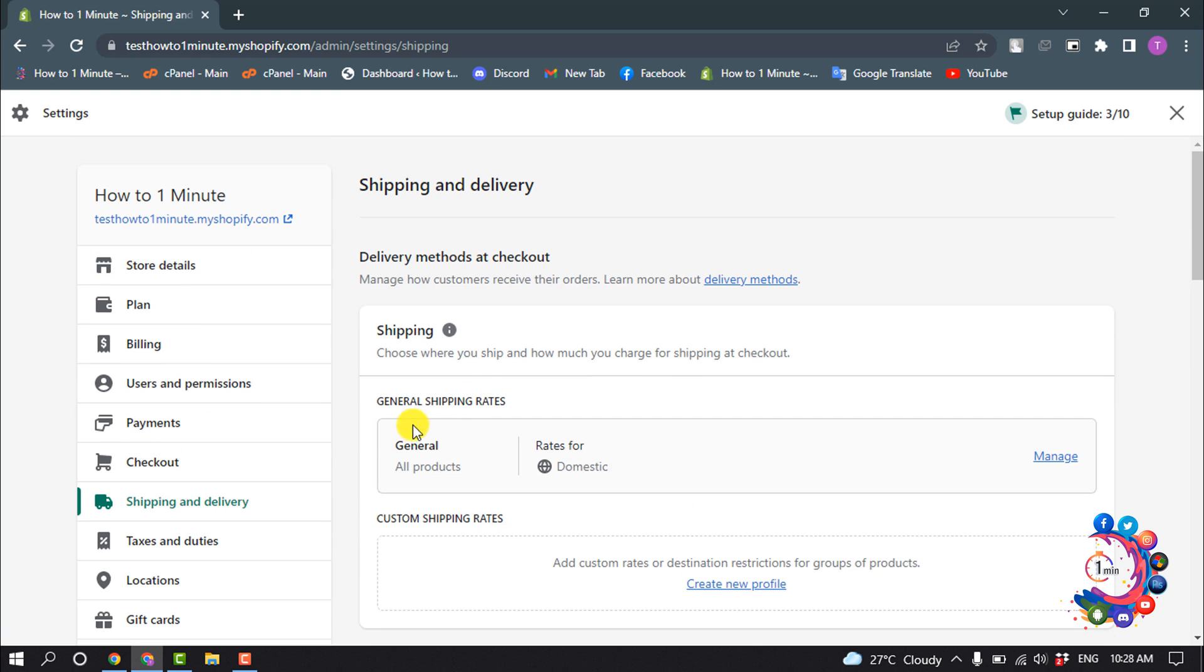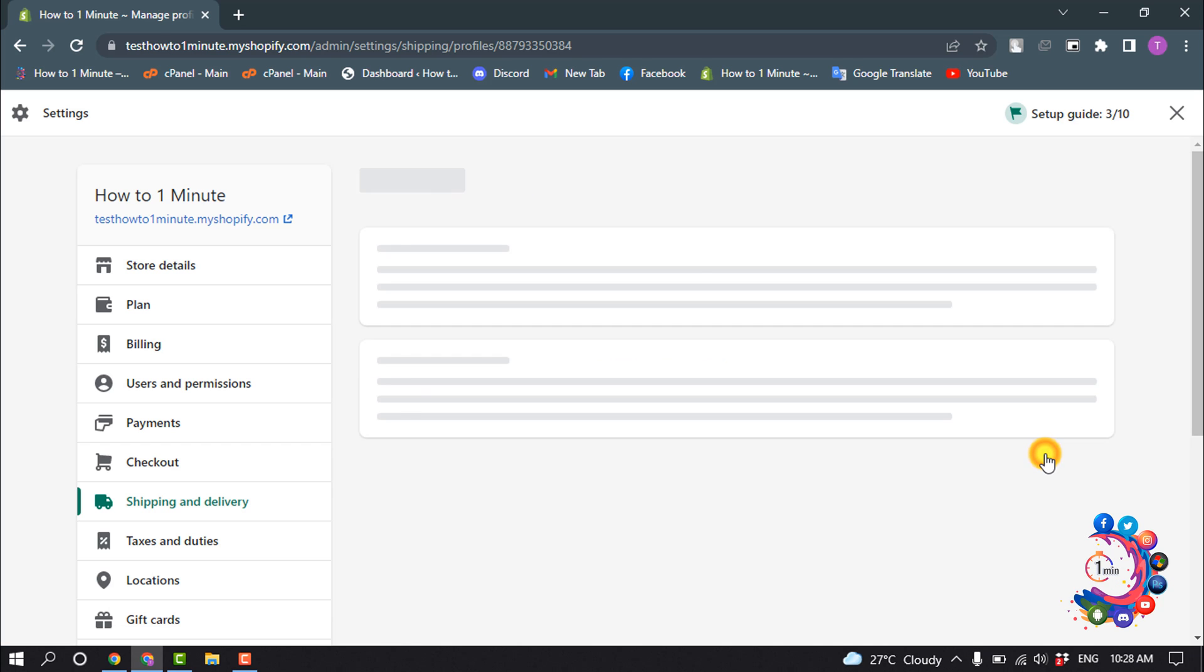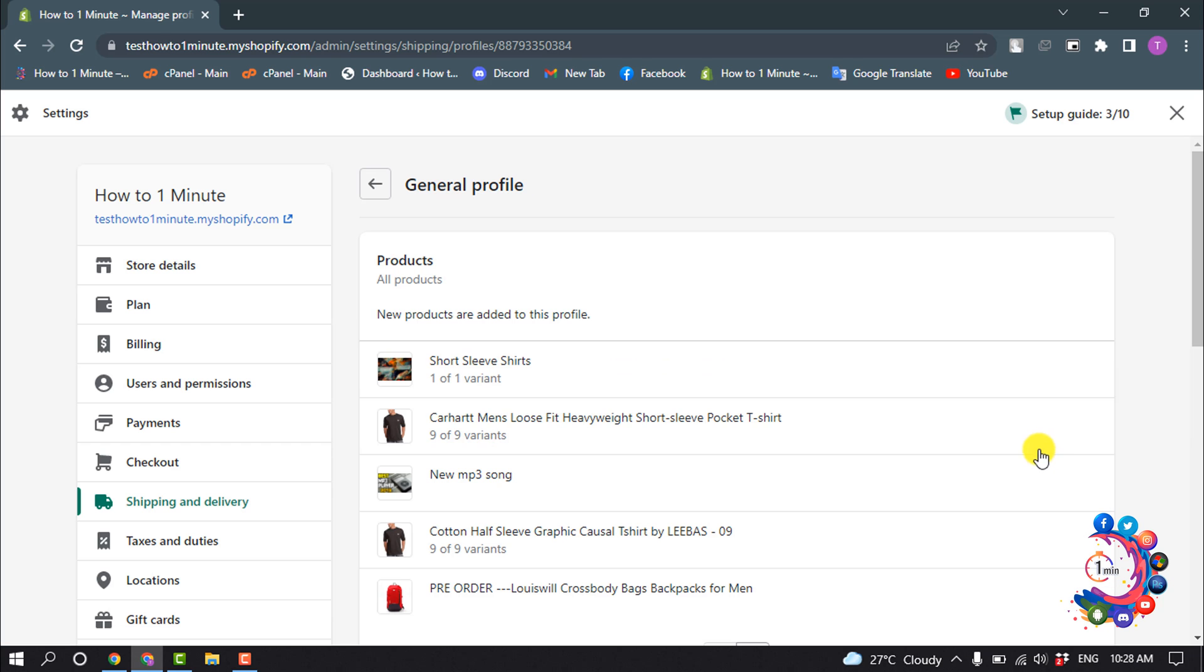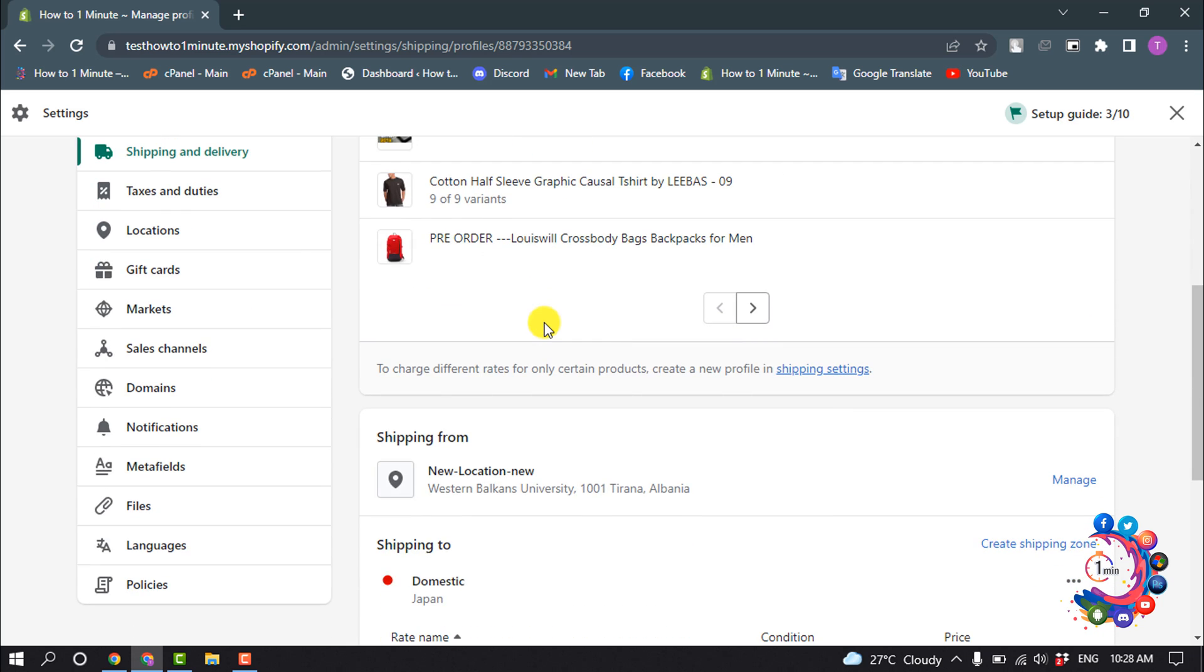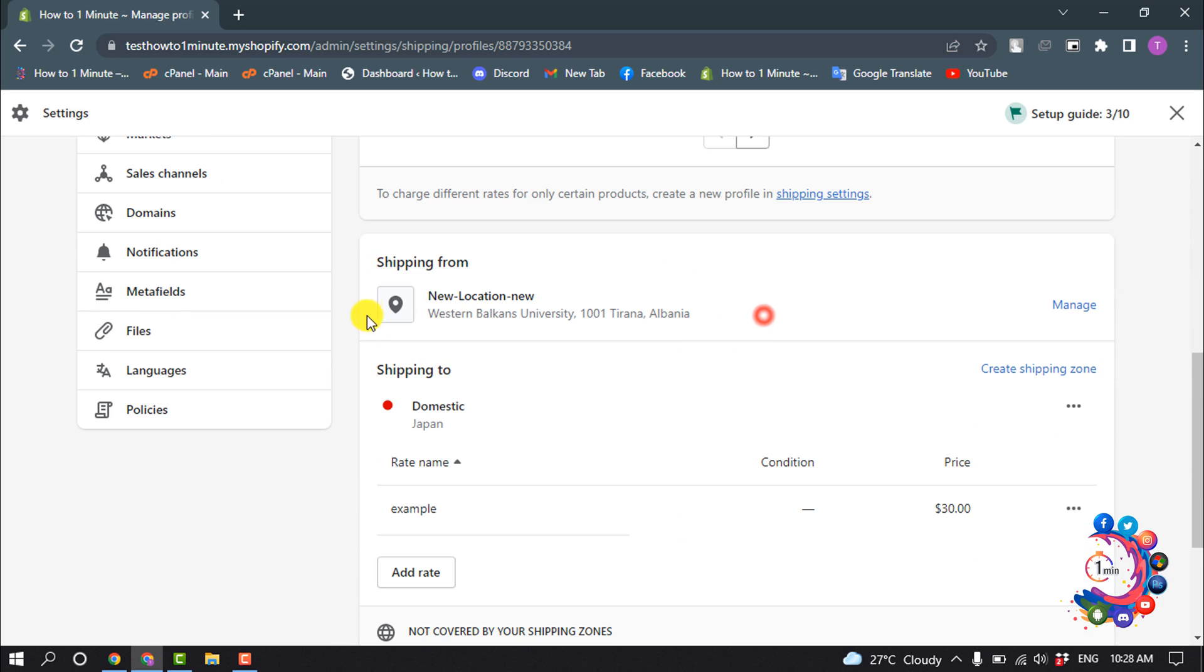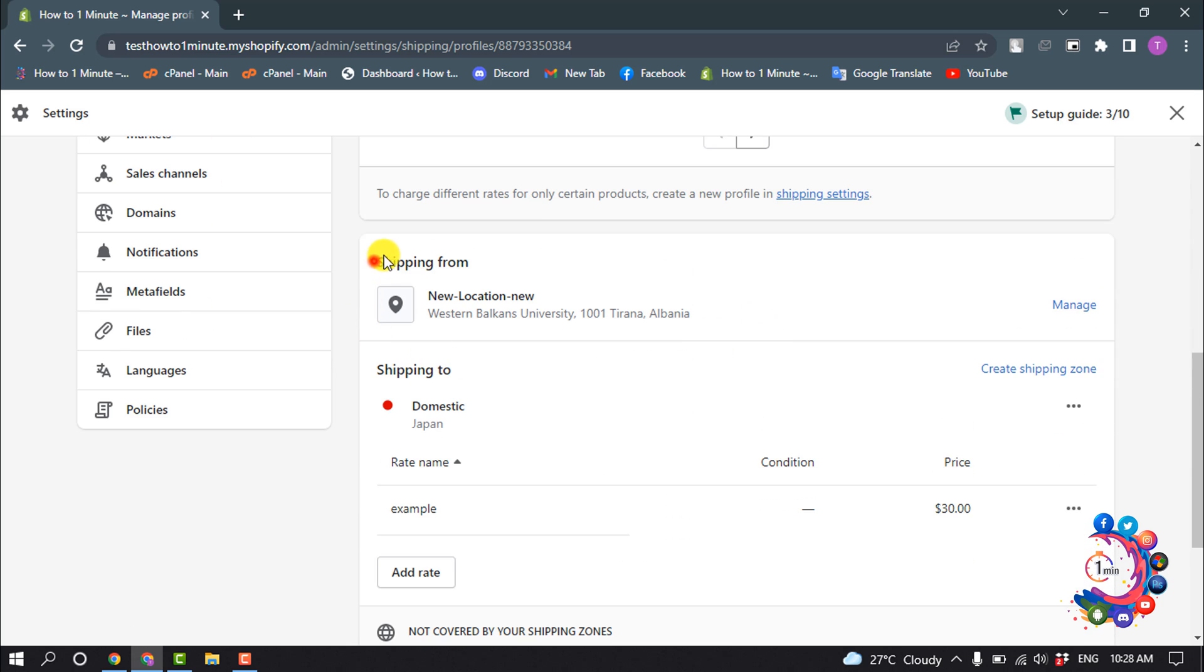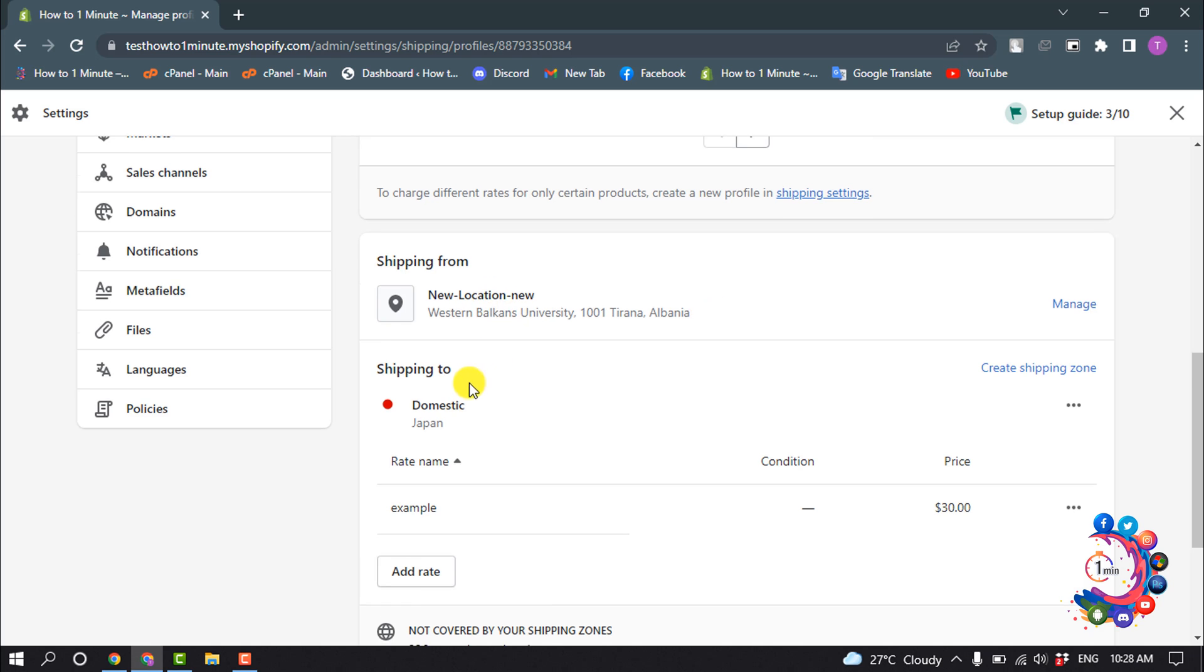And here you will find the general shipping rates option, so click on Manage. Scroll down a little bit and here you'll find the address you're shipping from and shipping to. Now click on Create Shipping Zone.